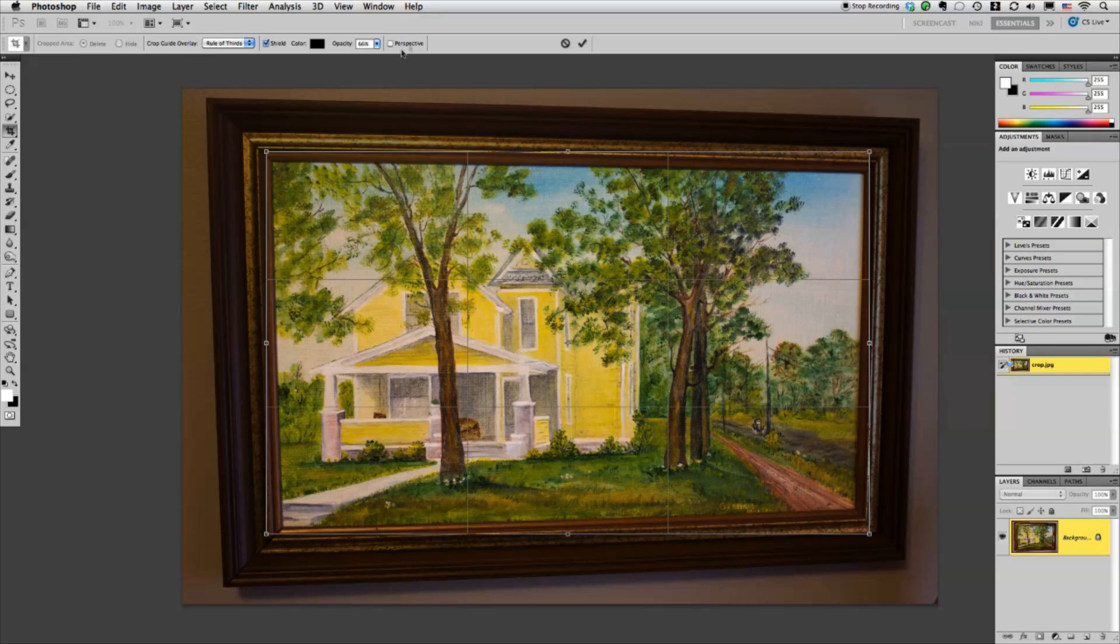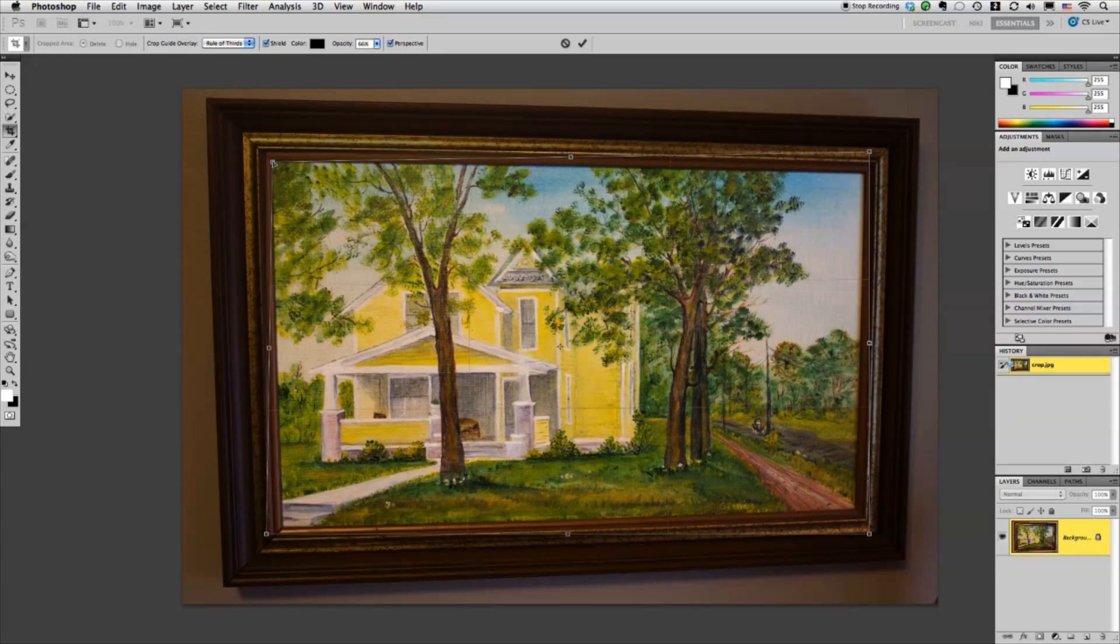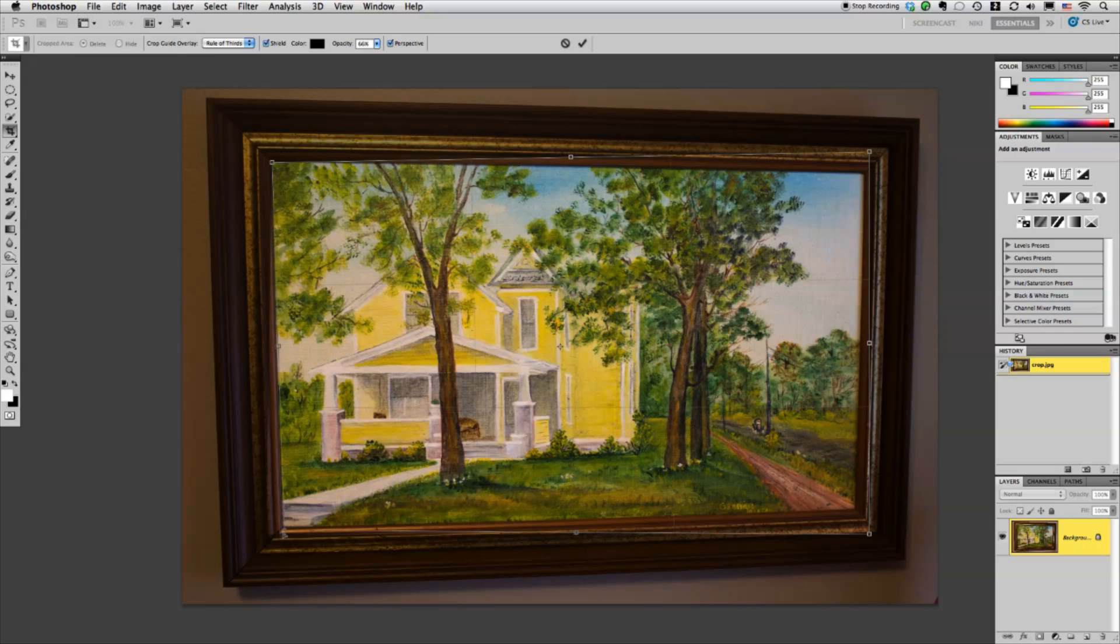So I'm going to go up here to the top and click on this perspective little checkbox and then I'm going to take each of those corners and then just drag them into the corners of the painting.